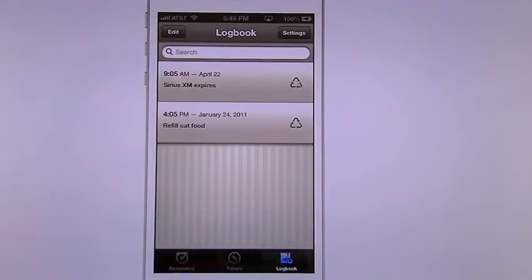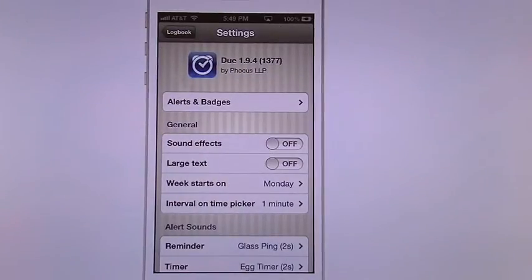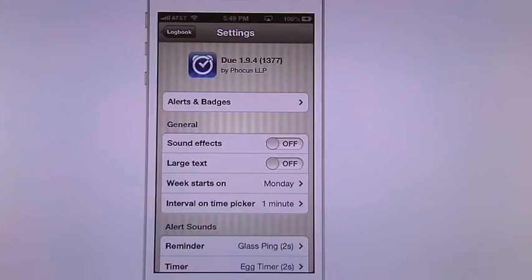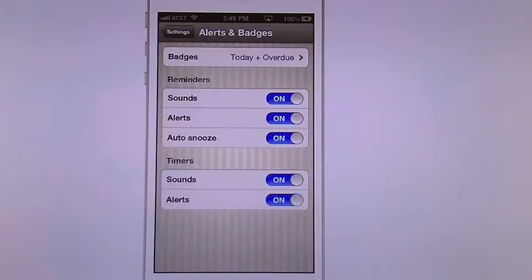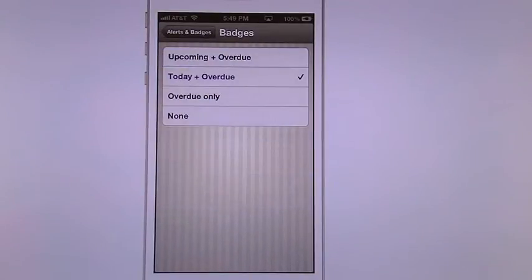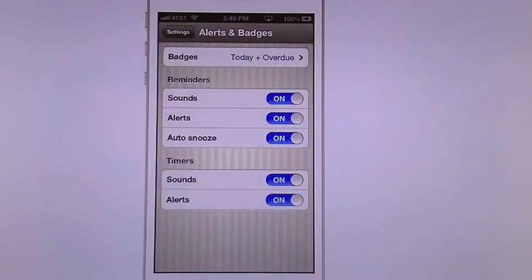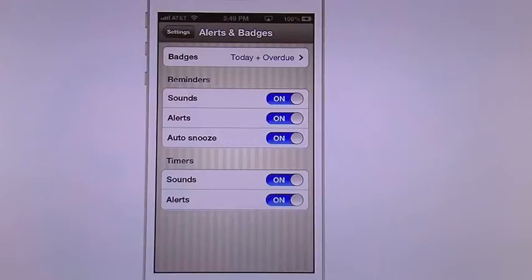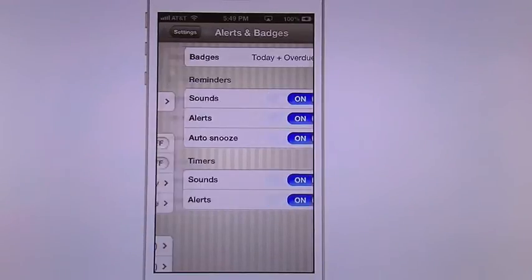And on the very top right you're going to see settings. Under settings you'll see the version history on top. You'll see the alerts and badges. So mine is set for to do and overdue, but you can change that. You have a lot of settings in here. You can turn on the sounds alerts or auto snooze. You can turn those on or off. And you also have timers, you can turn them on and off.